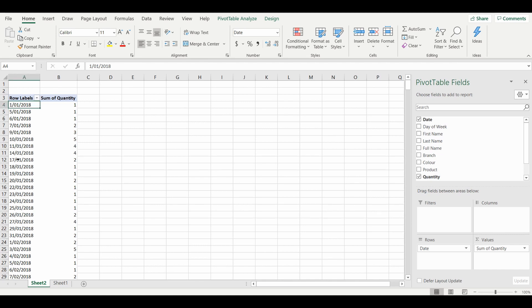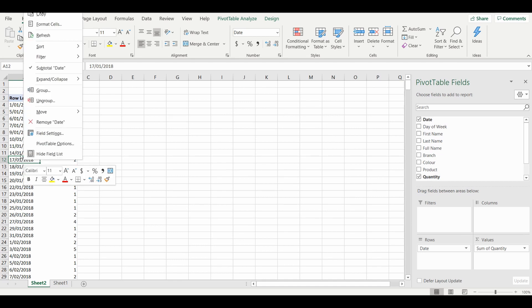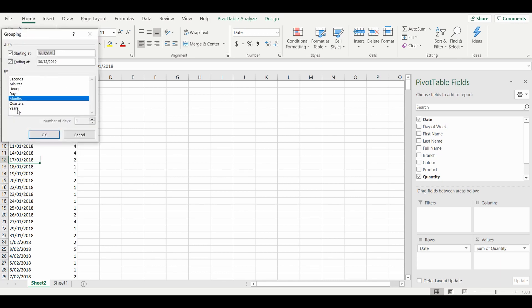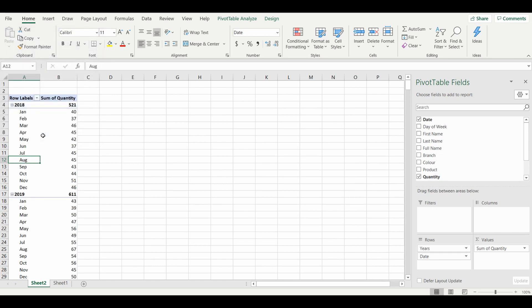You can actually go back into the group function and you can actually select which options you'd like to see. Here you can see I've selected years and months. I'll press OK, and now you've got the years and the months summarized.